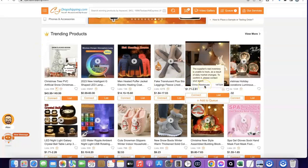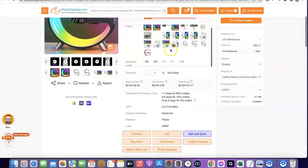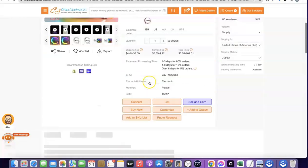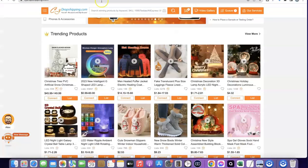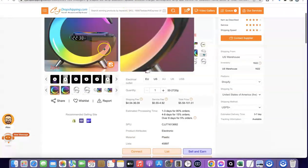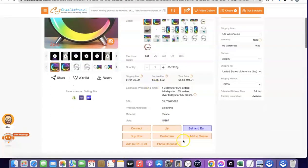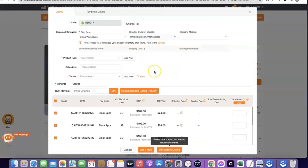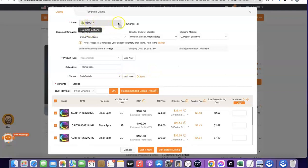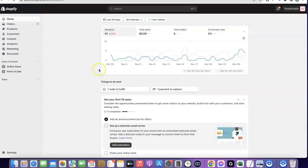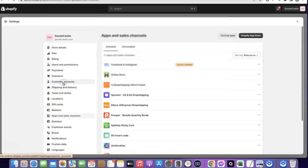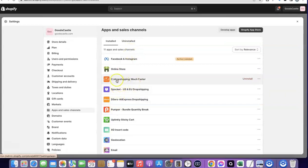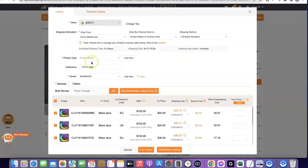CJ makes it easy for you to import products directly to your Shopify store and fulfill orders automatically. To add a product from CJ to your Shopify store, just click on the product, then click 'List.' If you already have the product on your Shopify store and want to connect it with CJ, click 'Connect' instead. When you click 'List,' it shows you the product details along with a link to your Shopify store — this is possible because I've added the CJ Dropshipping app that connects with my Shopify store.